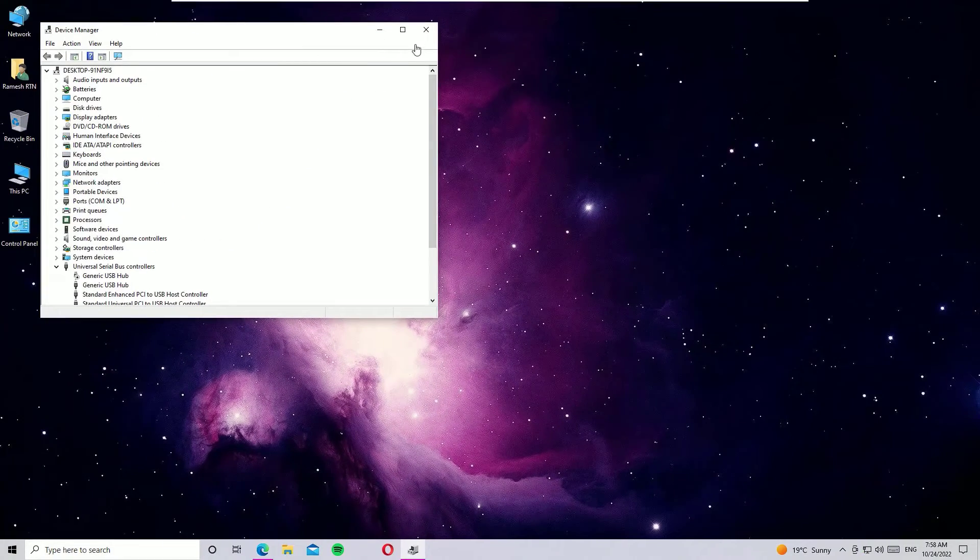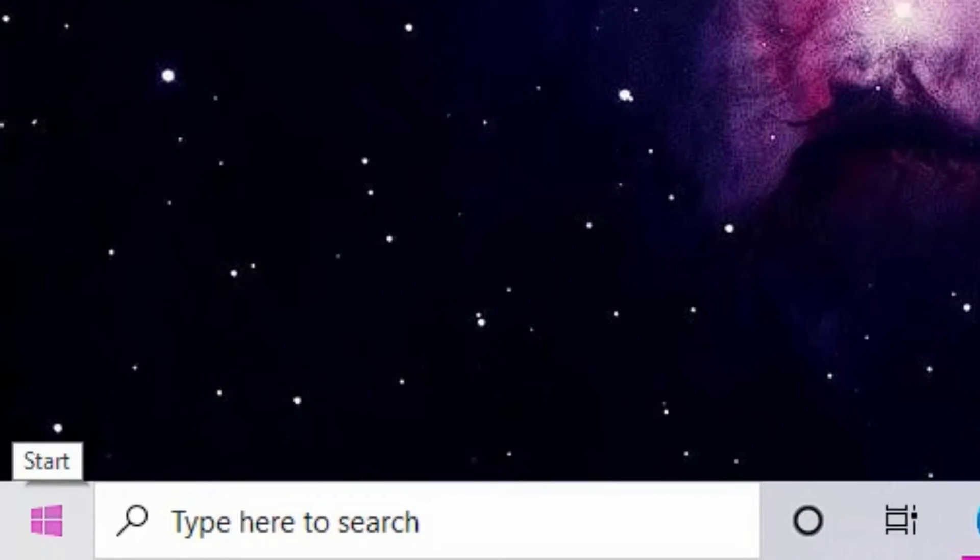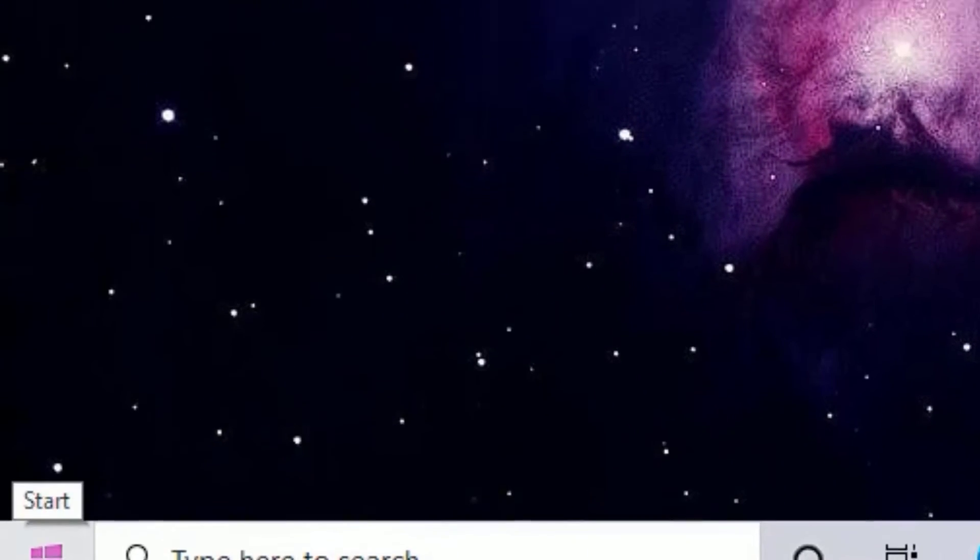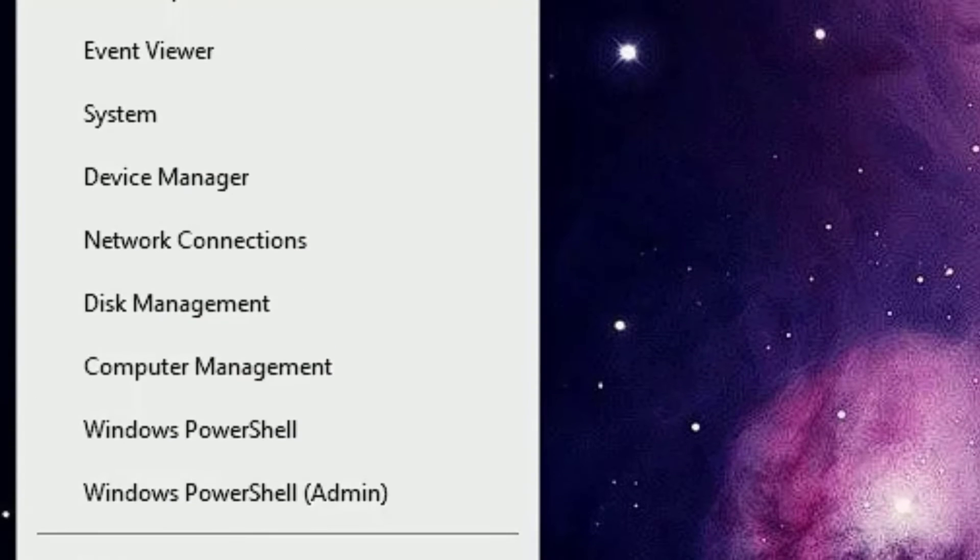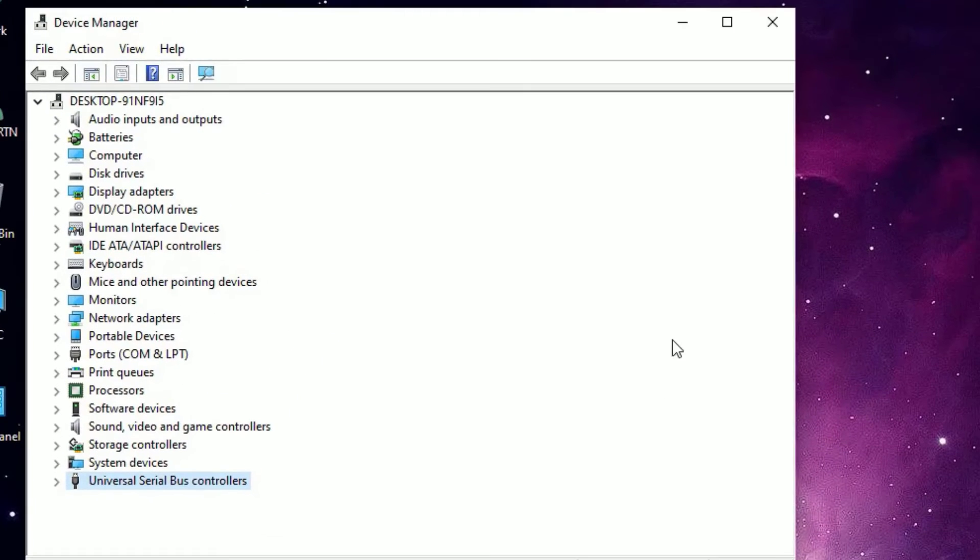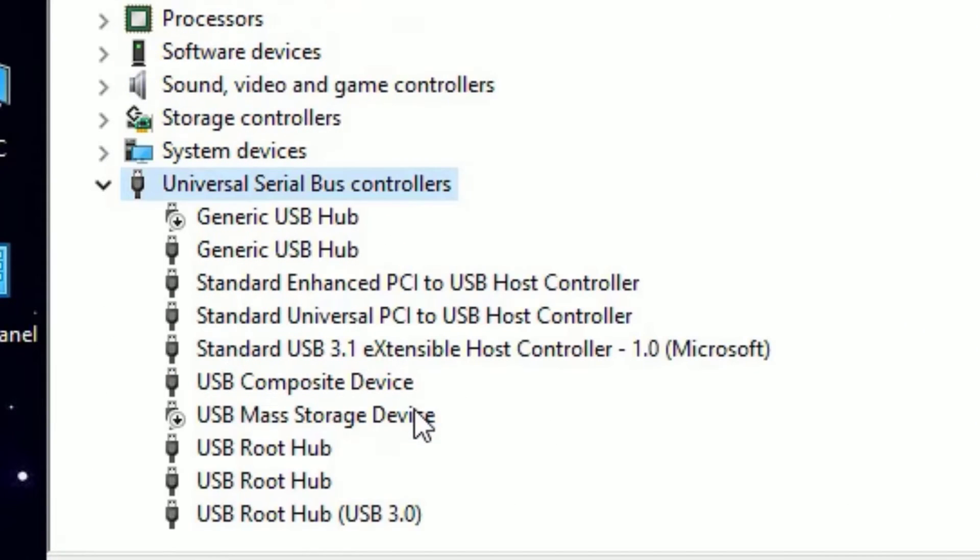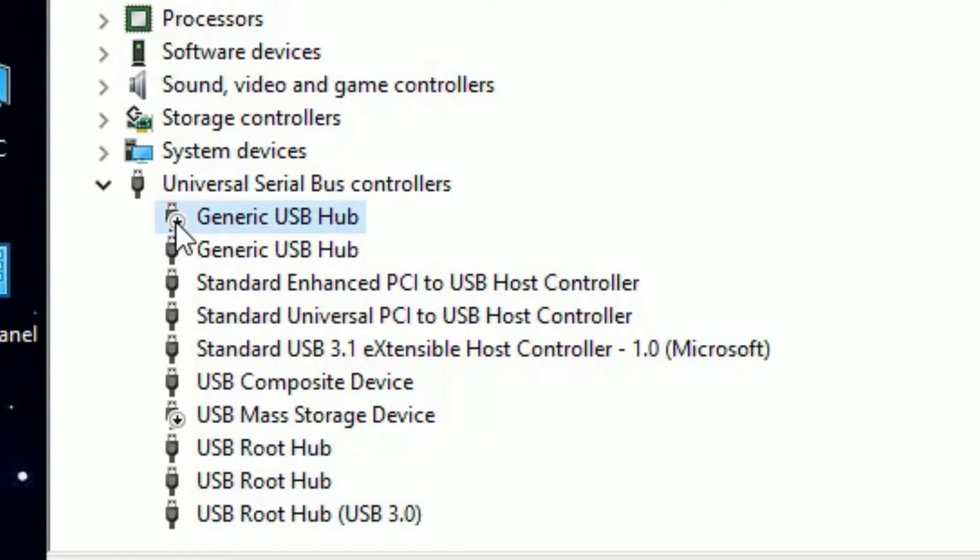Open the Run app. There you have to type devmgmt.msc, or you can open the Device Manager by right-clicking on the Windows start menu and selecting Device Manager. Now you will find 'Universal Serial Bus controllers' at the last. Double click on that to expand. There you will find some of the drivers are disabled on my system.